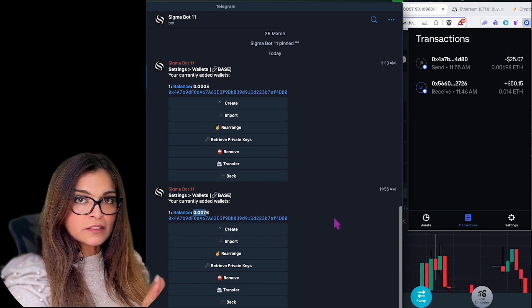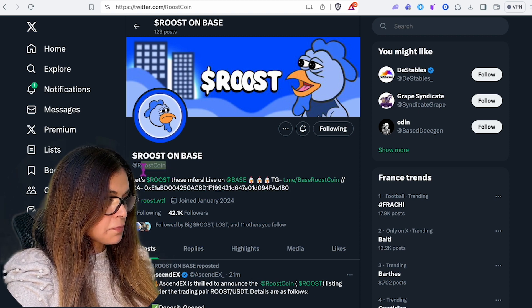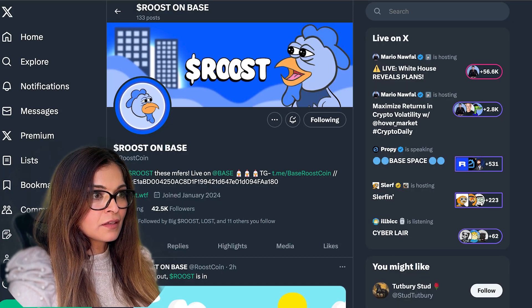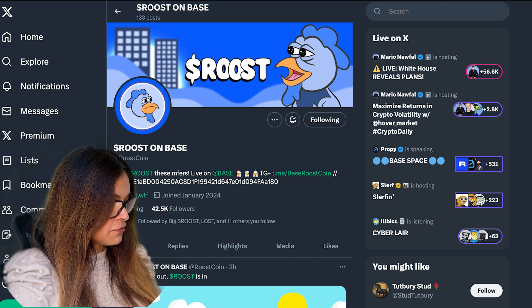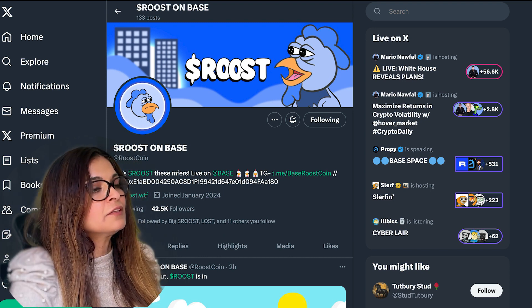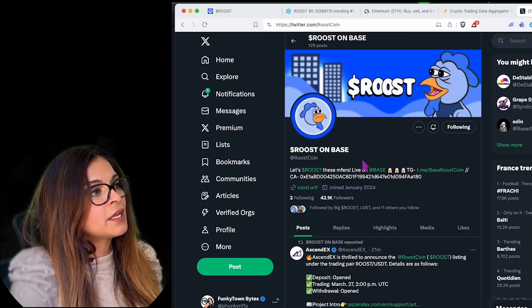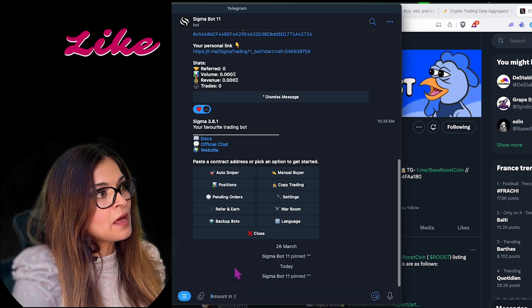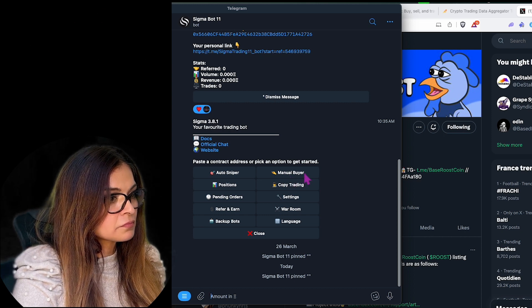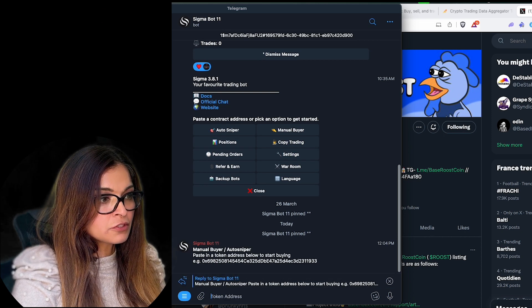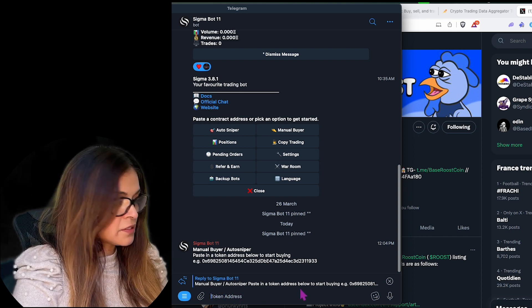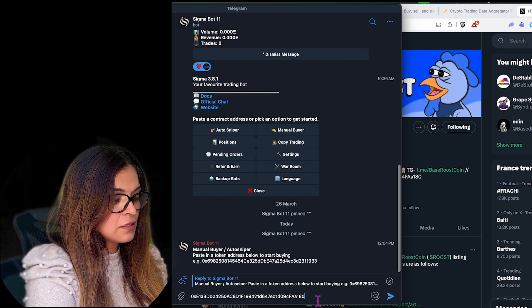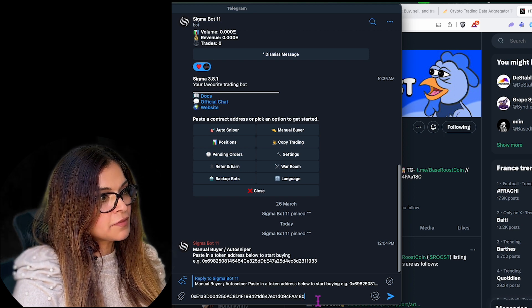Now that we've funded our Sigma wallet, we're going to buy some Roost tokens. I'll go to the Roost Twitter and copy the contract address from their official account — 'A180'. Then I'll go to 'Manual Buy' on the Sigma bot, paste in the Roost token contract address. All of this is done right inside Telegram — I love Telegram trading bots.